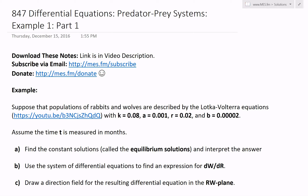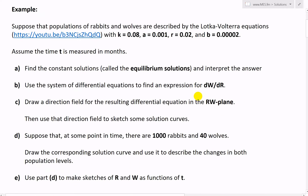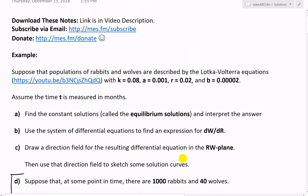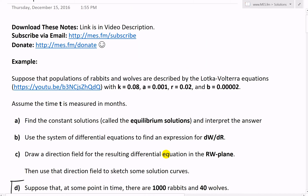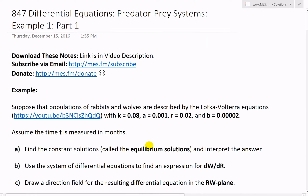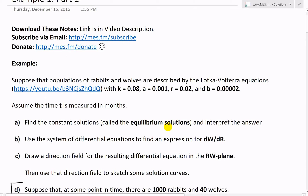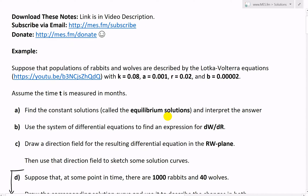Hi, it's time for another Math Easy Solution. Today we're going to discuss further into differential equations and look further into predator-prey systems, which is where I started my last video, so check that out. We'll go over example one, parts A, B, and C. In my next video I'll go over D and E, so stay tuned. You can download these exact notes in the video description link below, subscribe via email for my newsletter, and donate to mes.fm/donate if you like my videos.